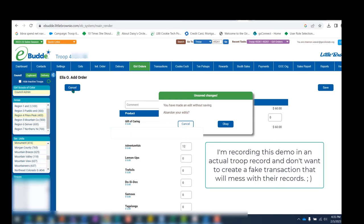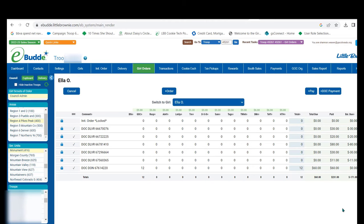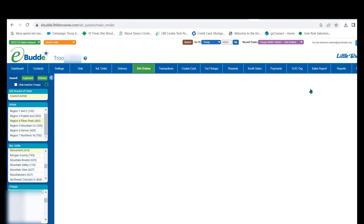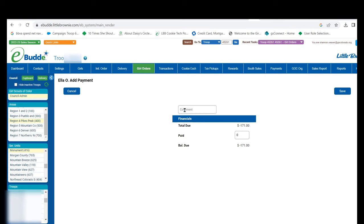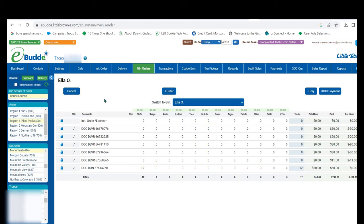Once you've completed the transaction, you will see the line item added. To enter payments for cookies allocated to the girl, click on the plus pay button. Enter the date, receipt number, name of the parent making the payment, and then the amount paid. This goes back to what was said earlier about creating one receipt for each transaction, then recording that under girl orders in eBuddy. It will make the closeout process much easier. Once you've entered the comments and the amount paid, click the save button. There may be a pop-up asking you to confirm; select okay. You'll then see that payment as a line detail under the girl's record.